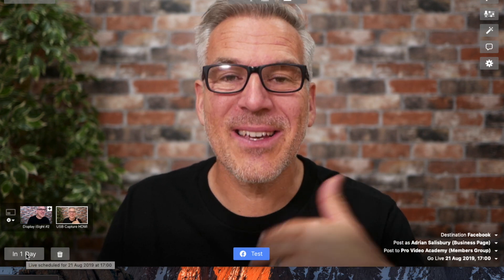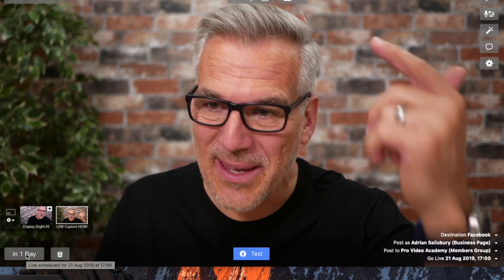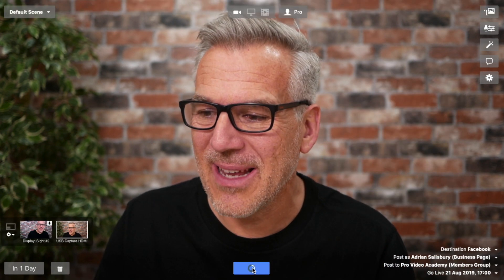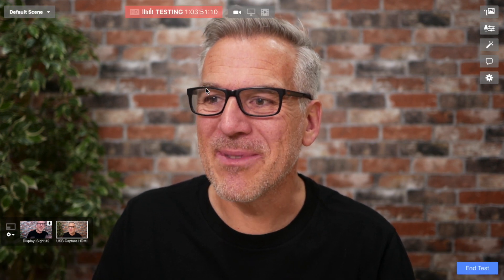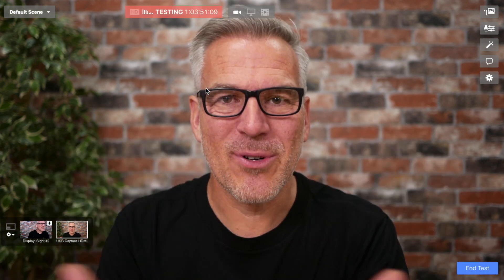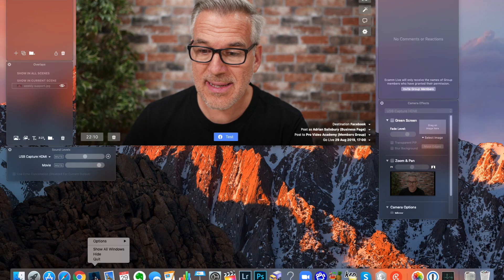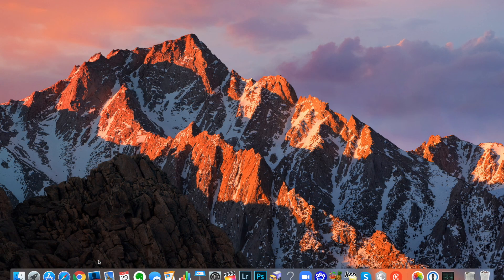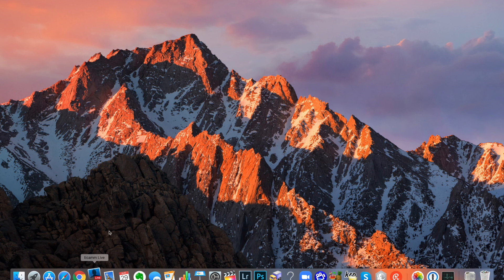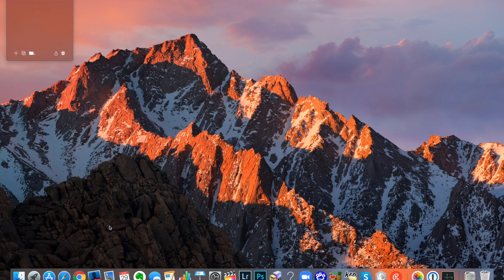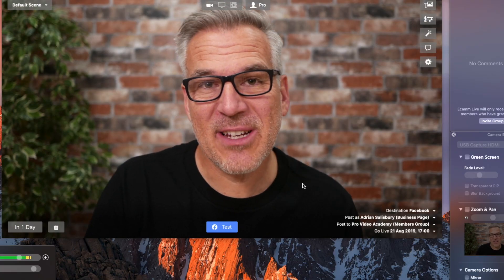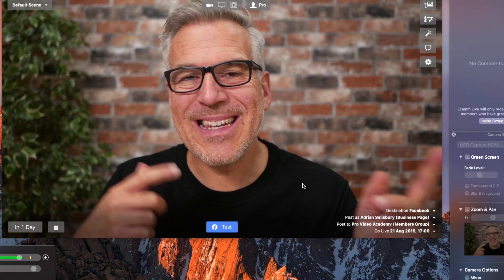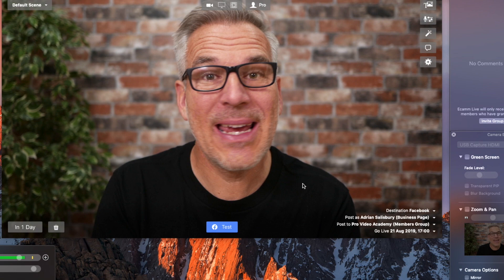This will count down and as I get nearer to it, it will count me down in seconds and I can hit test. As that time comes up, it will then automatically start for me. If I decide to quit out of Ecamm and close everything down, when I come back into it my event is still there. So that's how you're scheduling Facebook Live. In the next video, let's show you how to do that in YouTube.